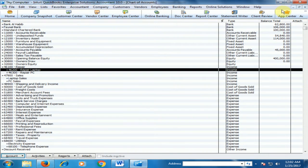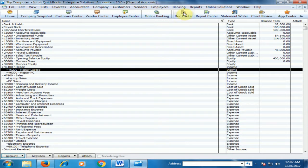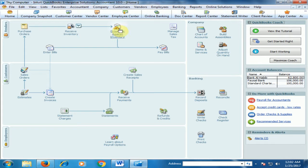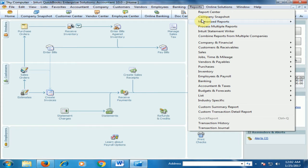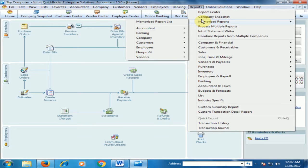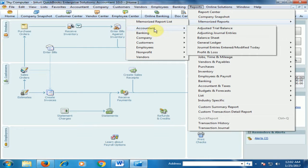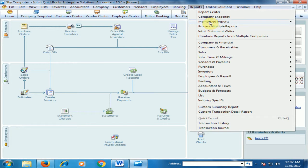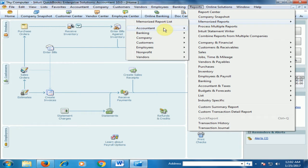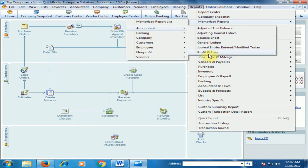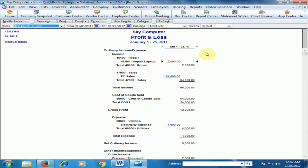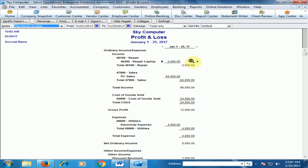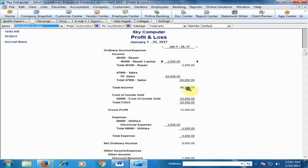Now if I close it and go to the reports and profit and loss, memorize reports, accountant and profit and loss. Now you can see here is repair laptop. It's our income and sales is also our income and total income is 66,000.